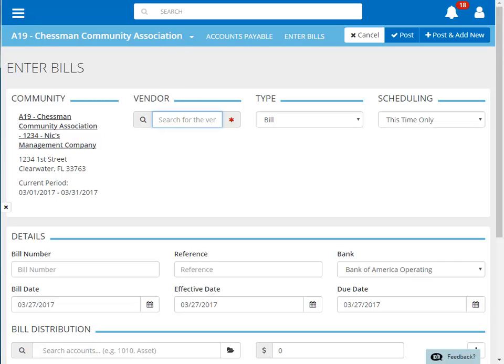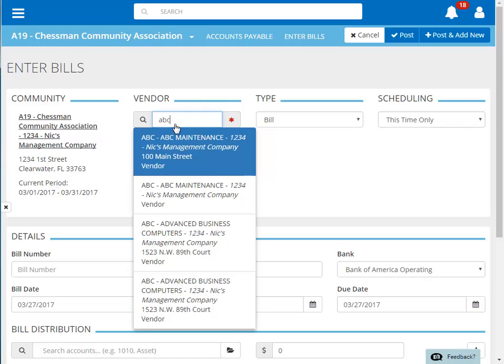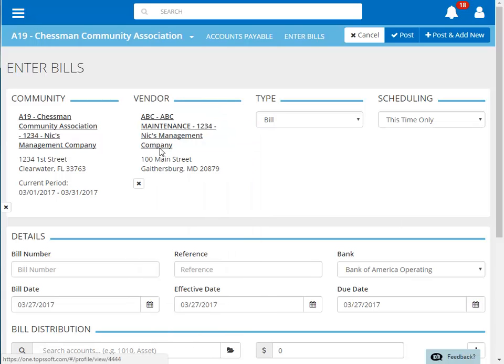The vendor we're looking for is ABC Maintenance. Our search has brought up a few different possibilities, but this one at the top is the one we're looking for.